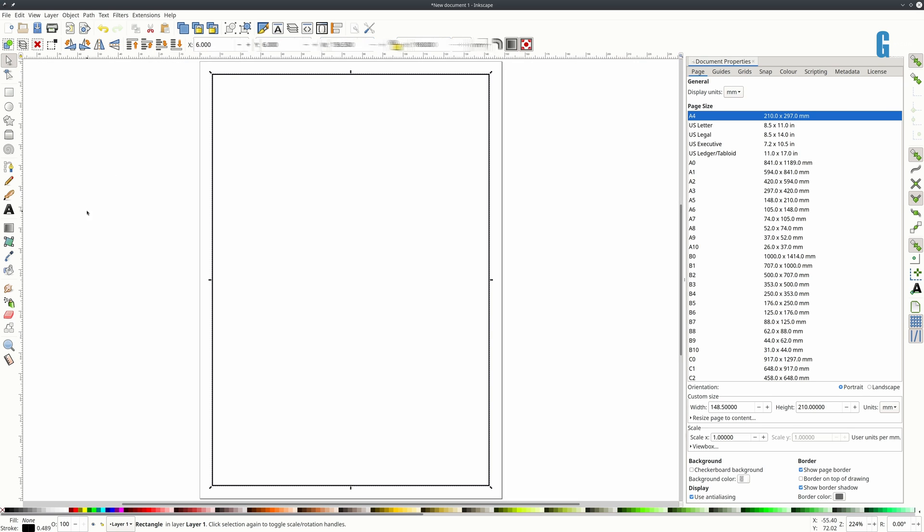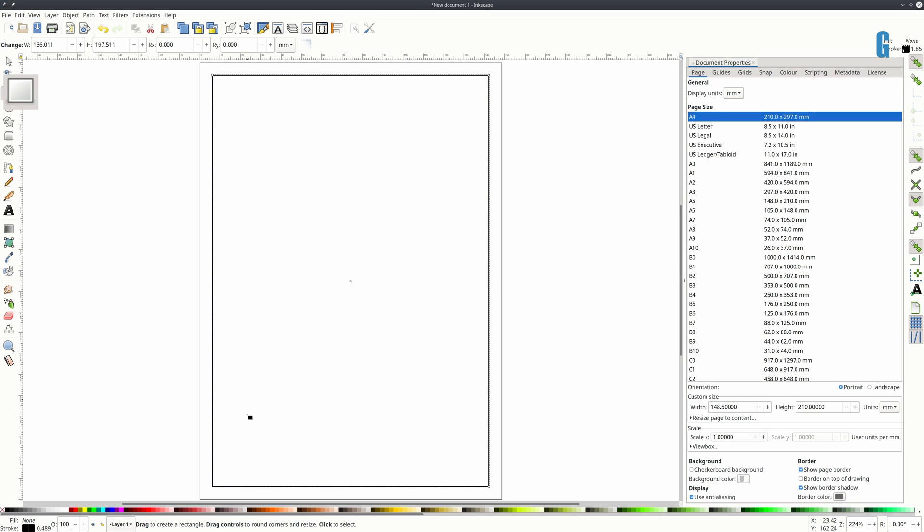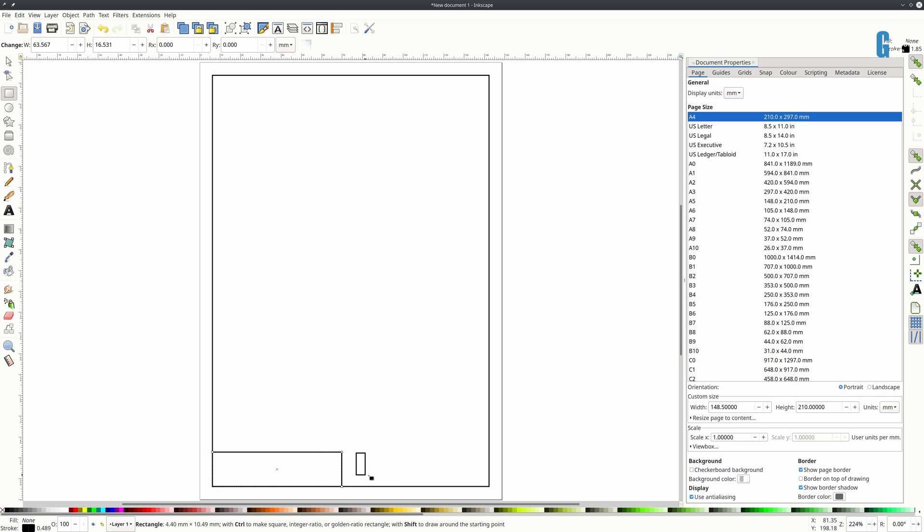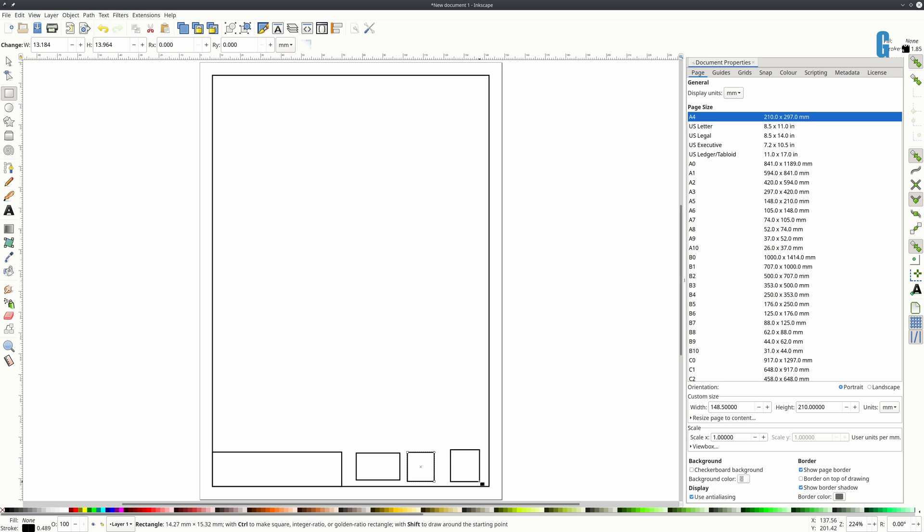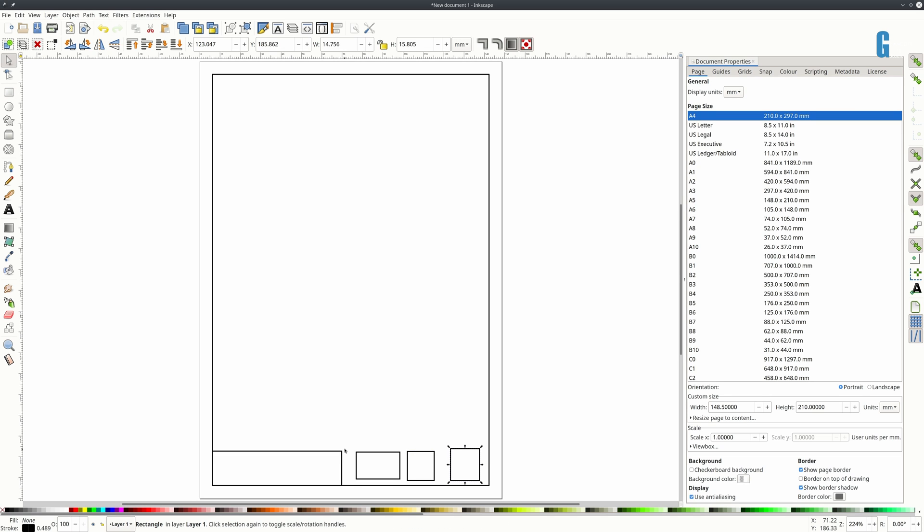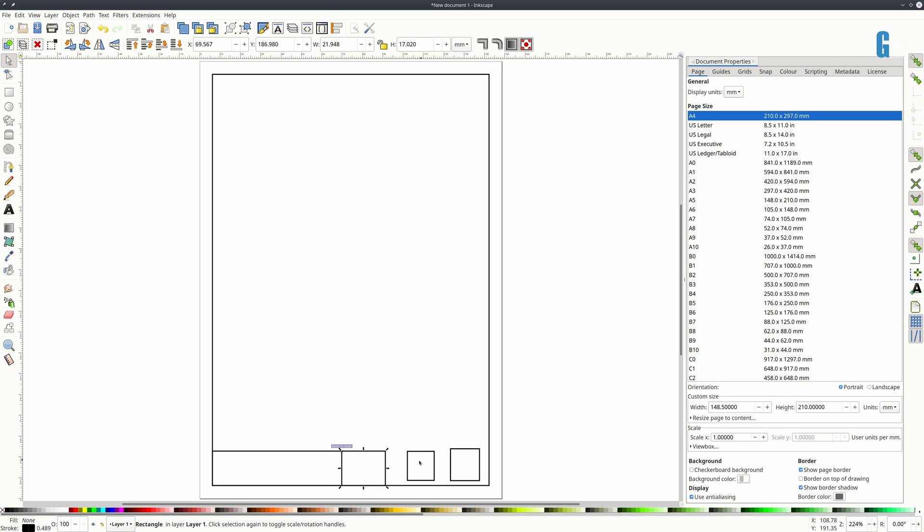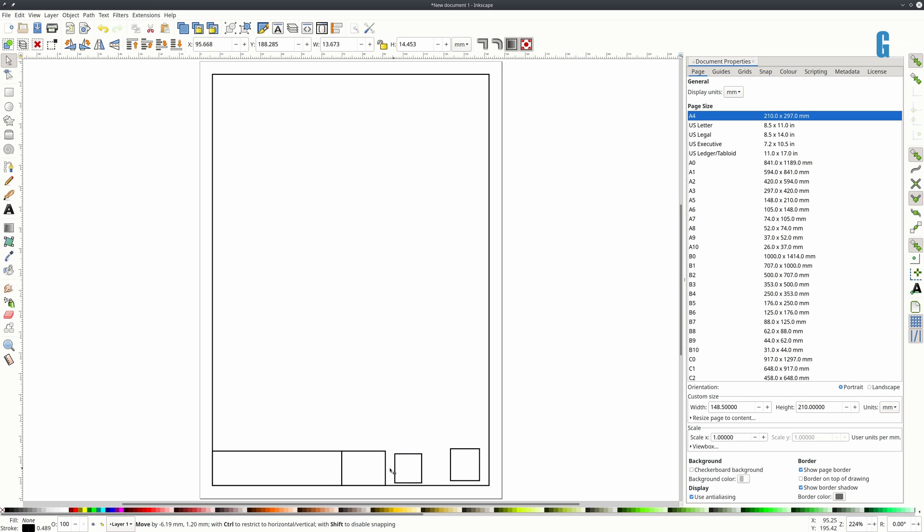And then I'm just going to draw some rectangles that represent the title of the drawing, the date it was drawn, the scale, and the revision number. And then I'm going to join them all together to make them the same size. For the purposes of this video it doesn't really matter how big they are.